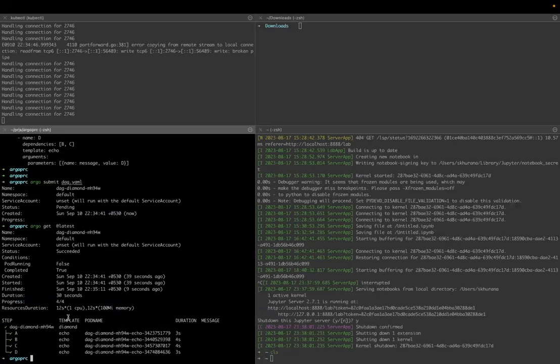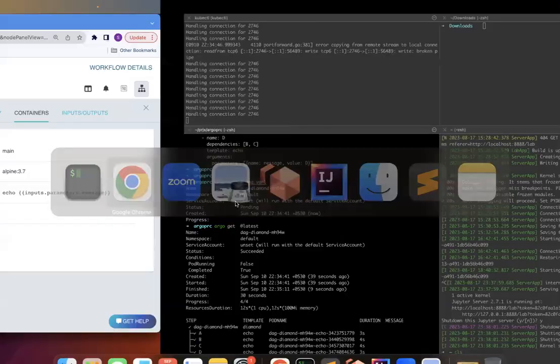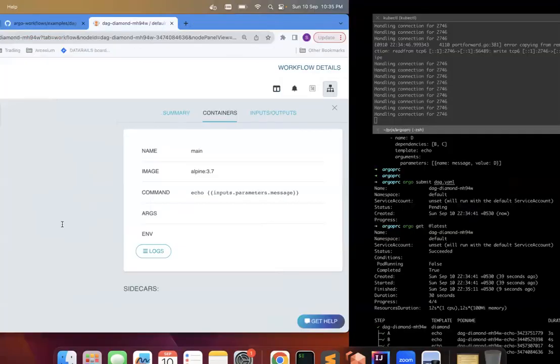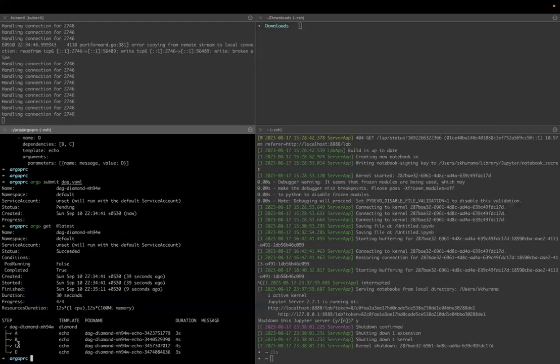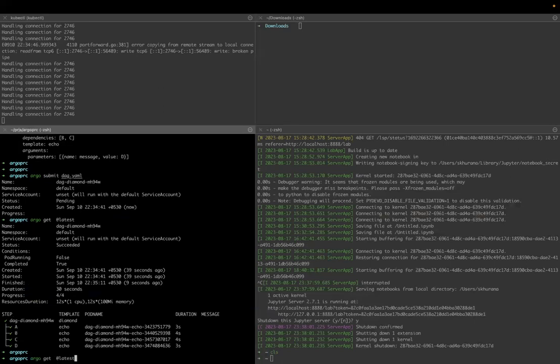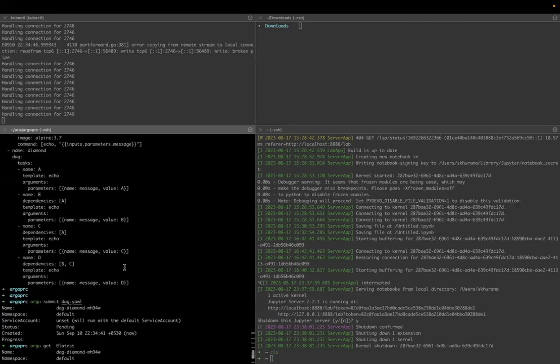You can see that here. It is not showing properly. First A should have run, B and C should have run parallelly, but you can see that on this visual diagram C and B are running parallelly here. The representation is not proper here. So that was about the DAG.